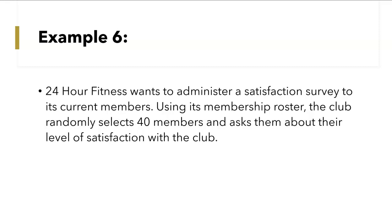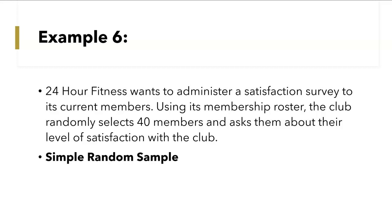And the last example: 24-Hour Fitness wants to administer a satisfaction survey to its current members. Using its membership roster, the club randomly selects 40 members and asks about their level of satisfaction. This is simple random sample because they just randomly select the members to survey. These are various sampling methods that can be used to decide who to survey. If you have any questions, put them in the comments or send me an email. Thank you for watching and I'll see you in the next video.